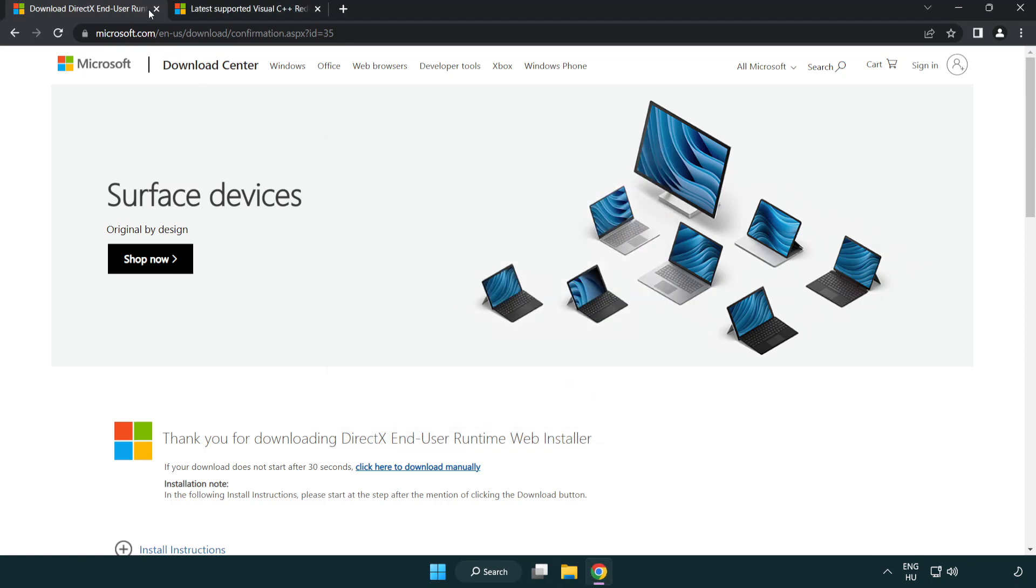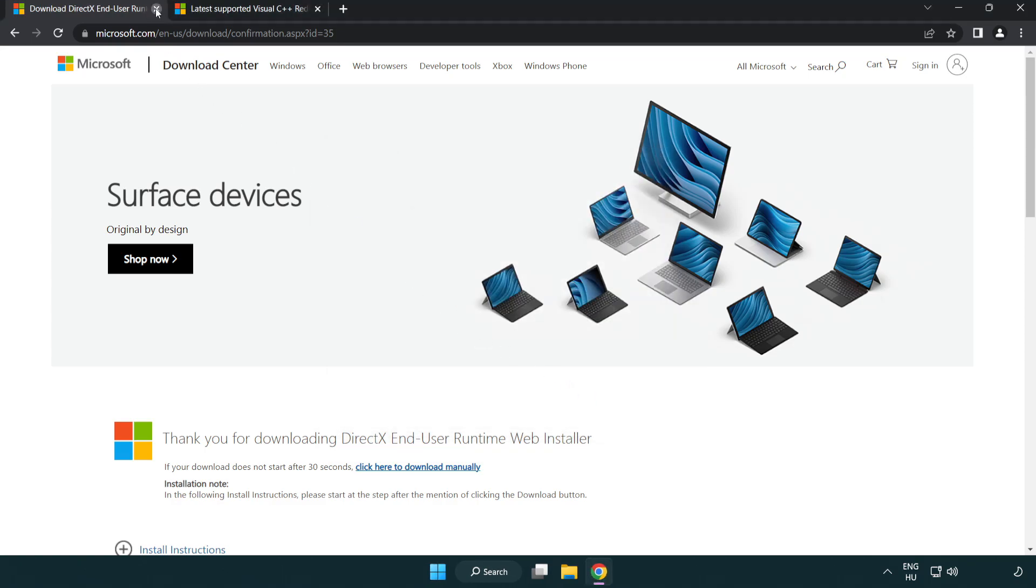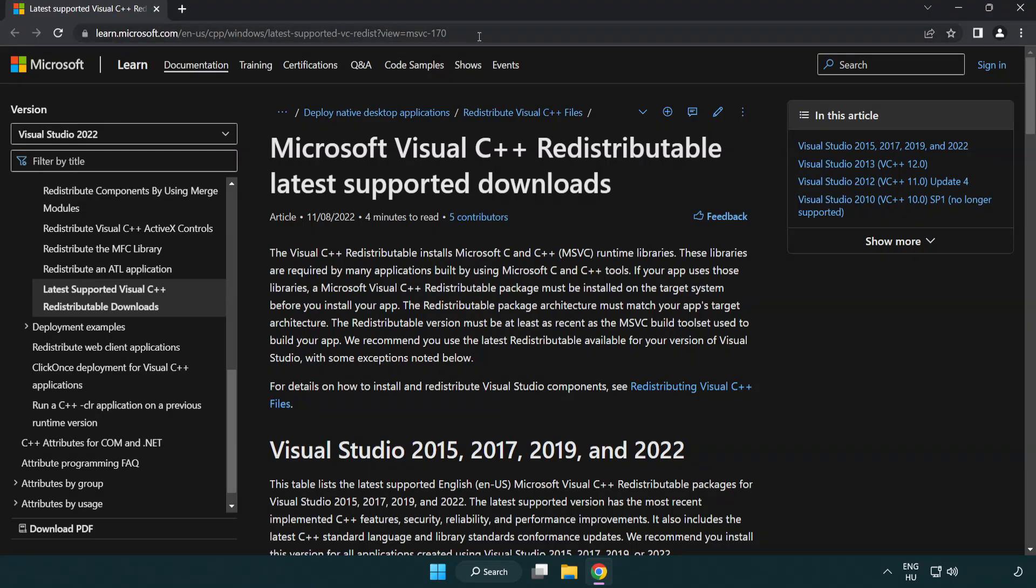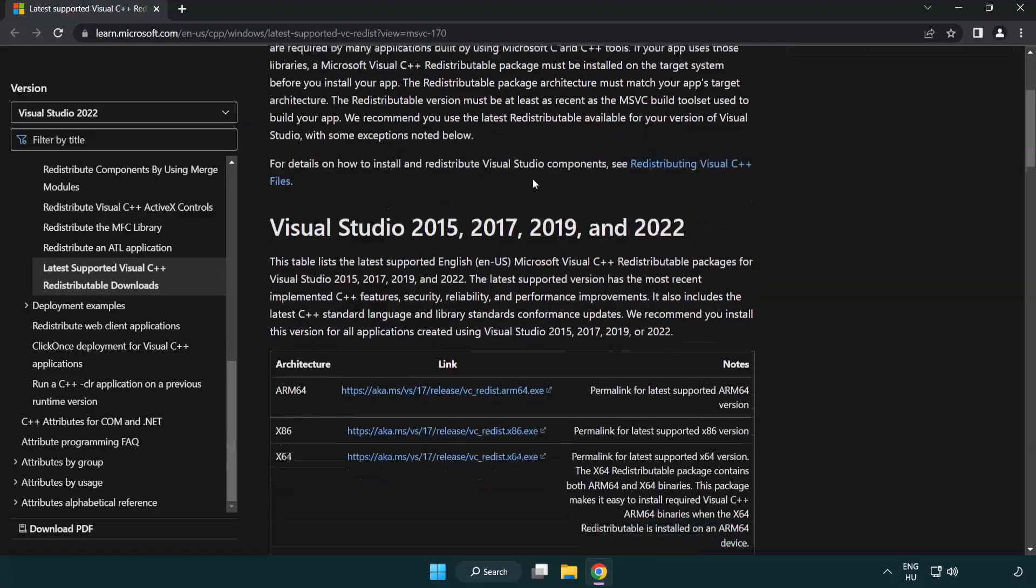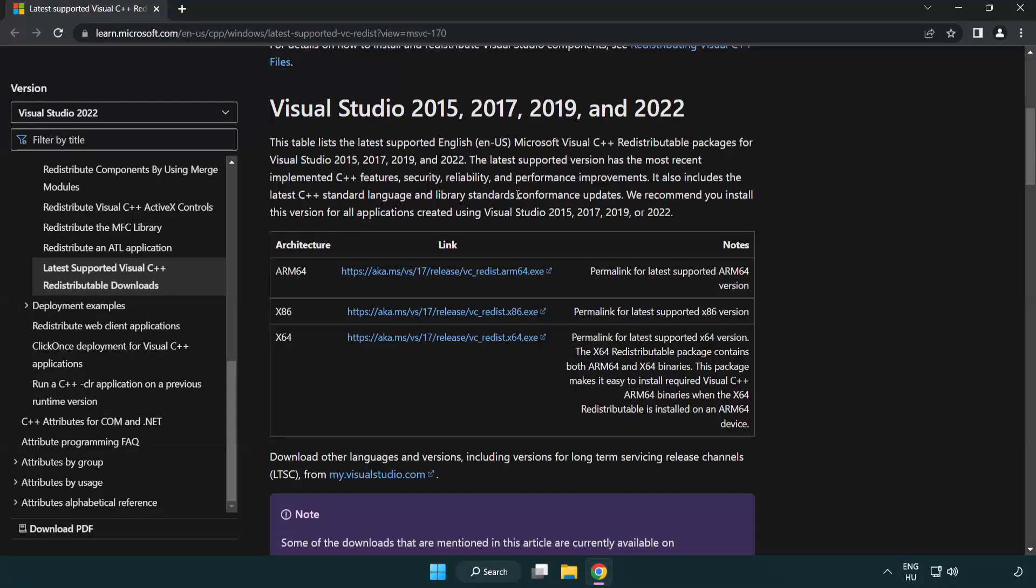Close DirectX website. Go to the website link in the description. Download three files.